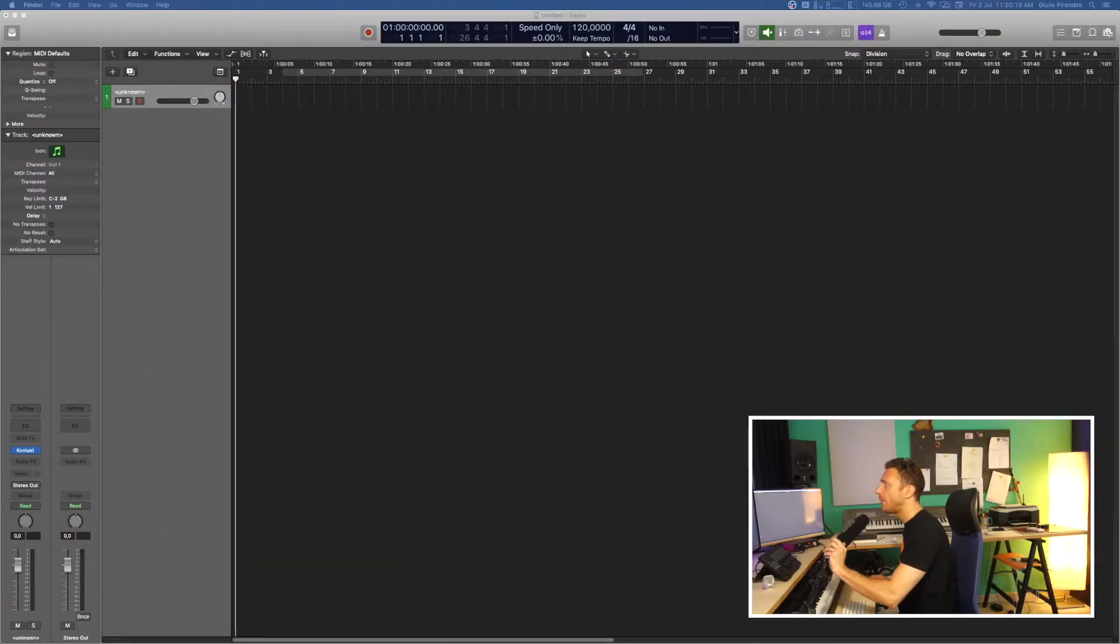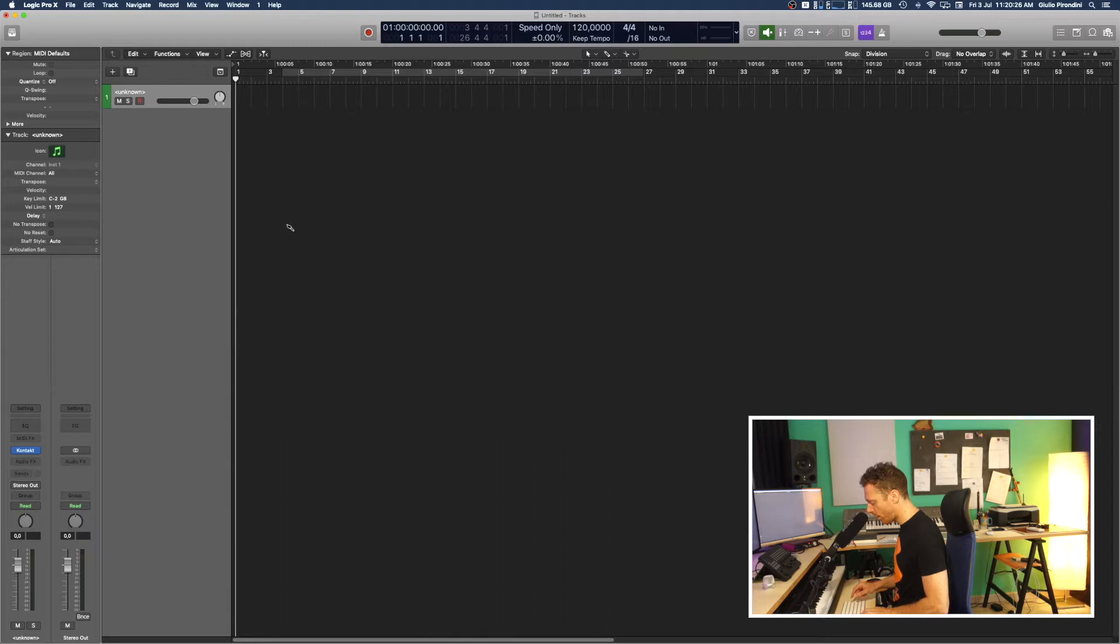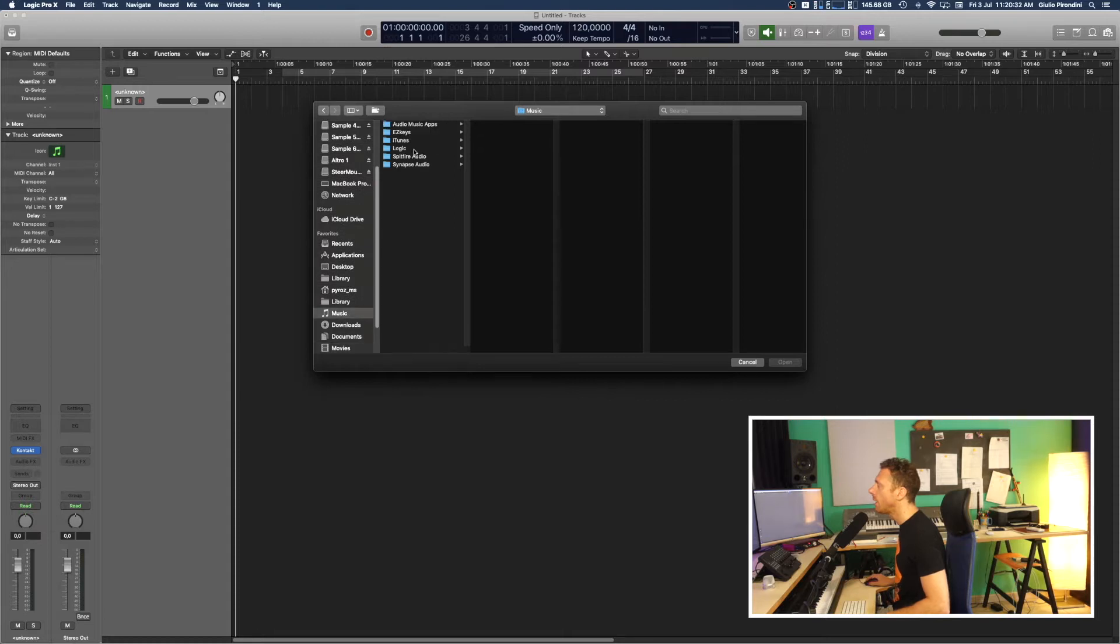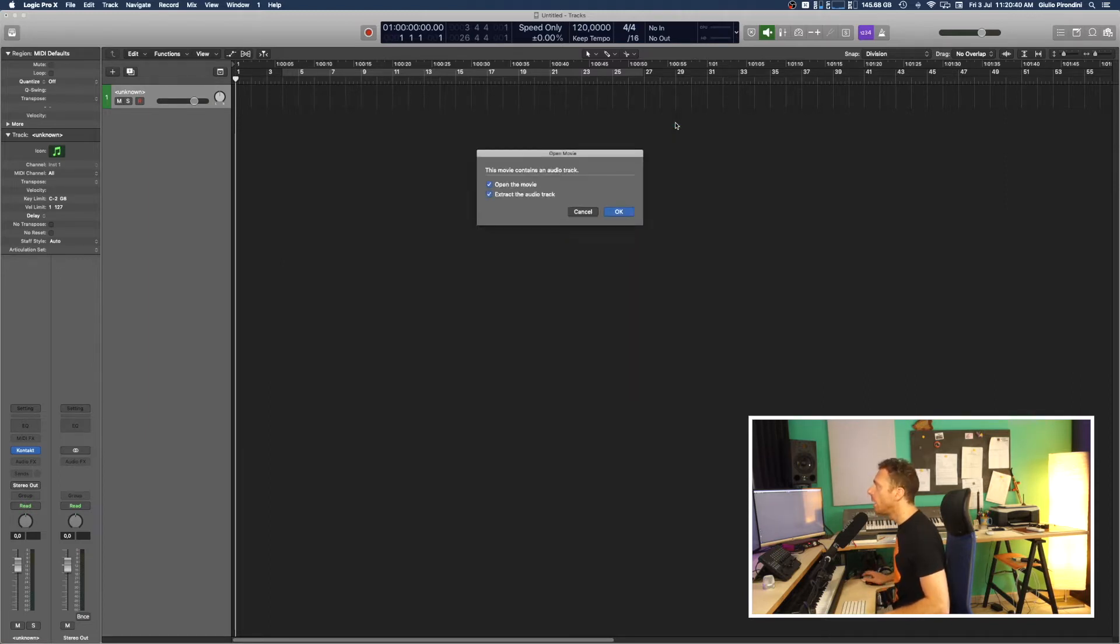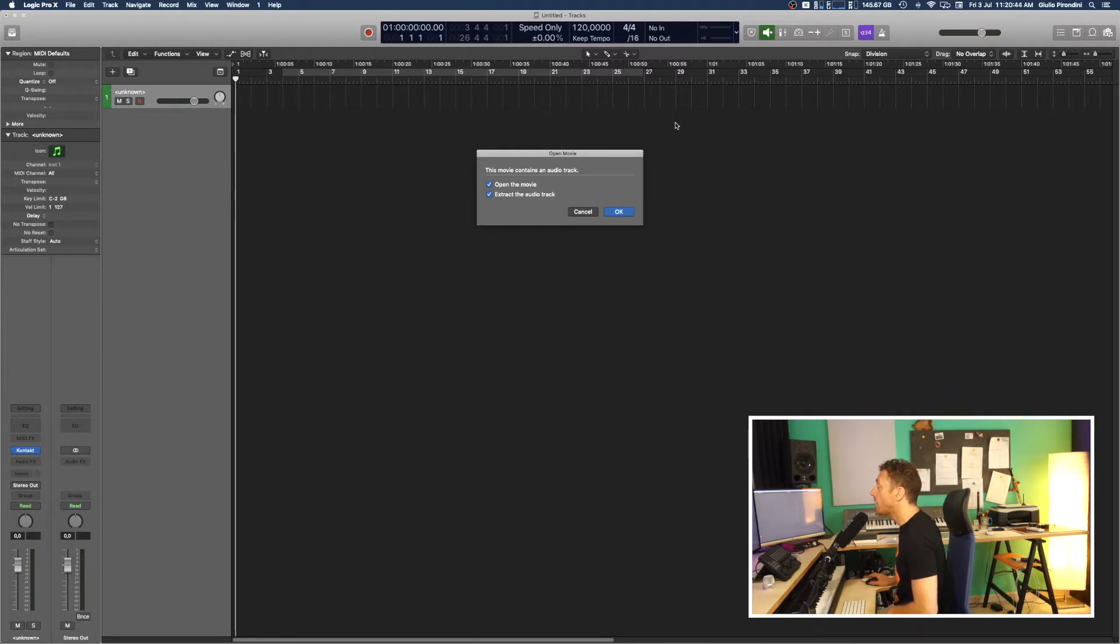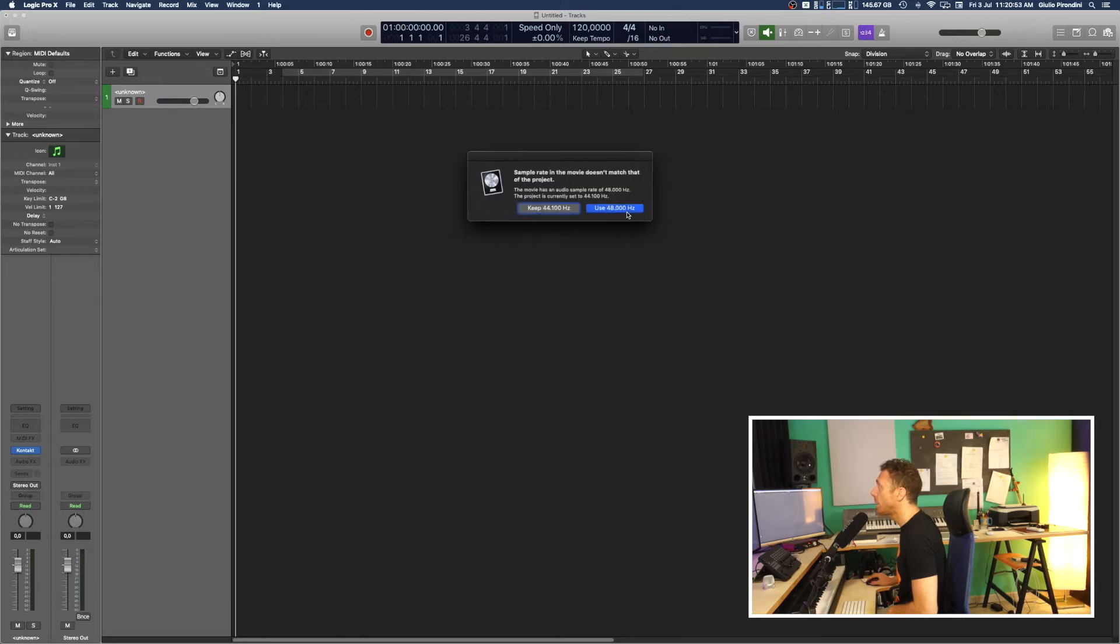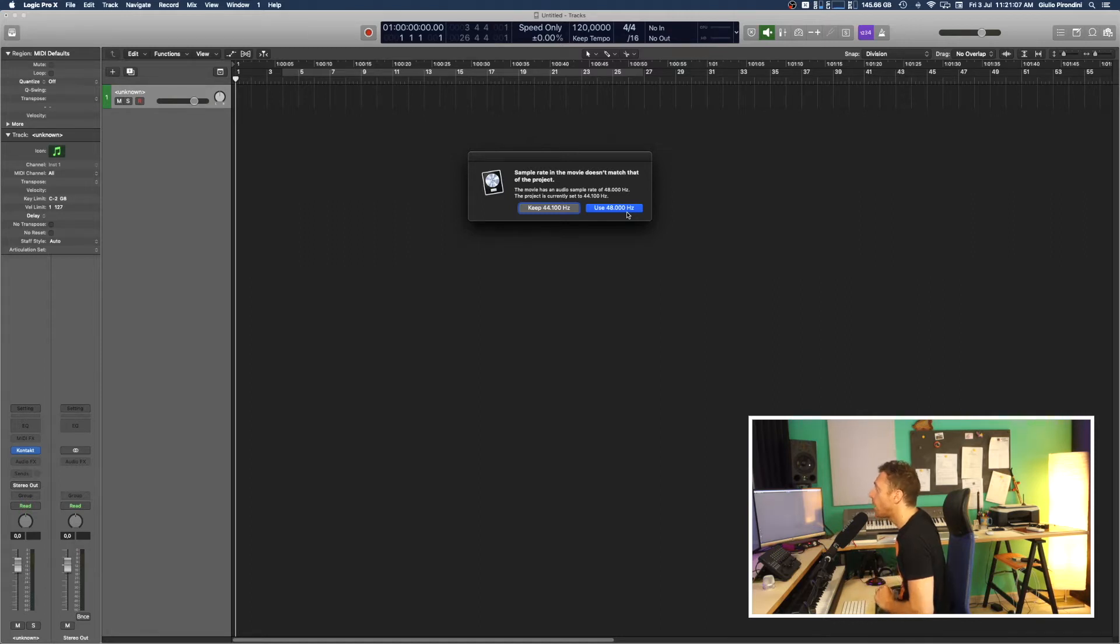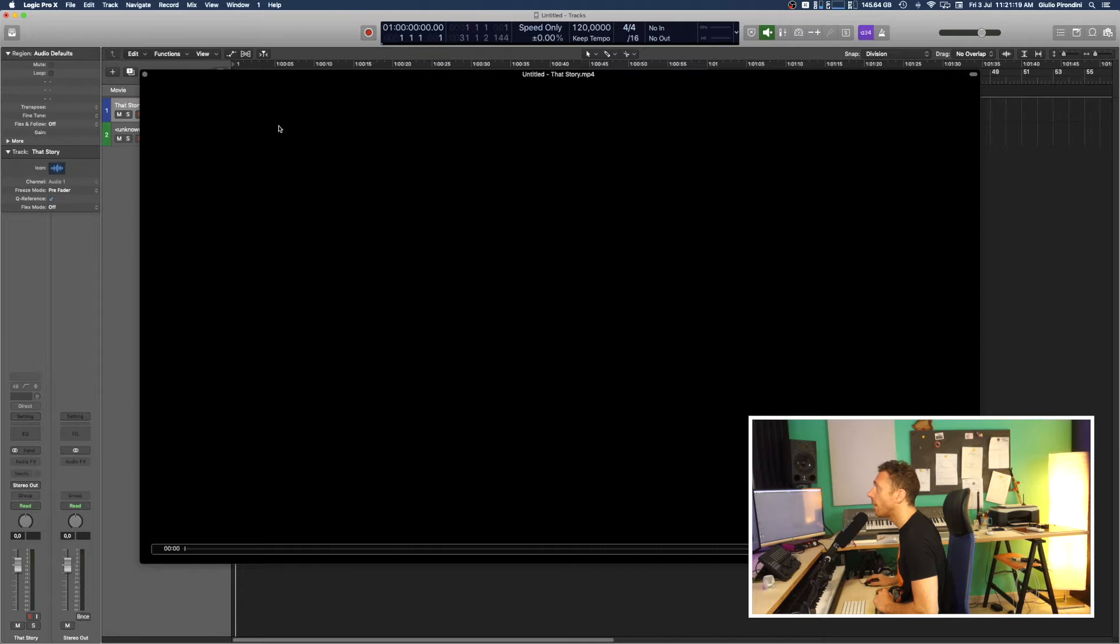So I'm now going to re-import that video from scratch so you can see what I mean. I'm going to choose the shortcut way so Command-Alt-O, then I'm going to go to music logic, select that story, and before importing, this movie contains an audio track. I'll open the movie and extract the audio track. Logic tells you the sample rate in this movie doesn't match that of the project. The movie has an audio sample rate of 48,000 Hertz, the project is currently set to 44,100 Hertz. I'll change it to 48,000.